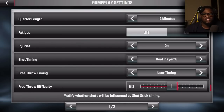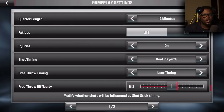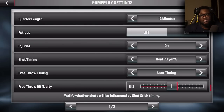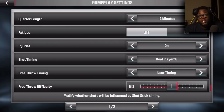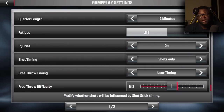With Real Player Percentage you just hold shoot and your player releases it. The plus side is if you have a player with a high shooting rating like Steph Curry, you can just hold shoot and he's probably going to make the shot 80 or 90 percent of the time. But if you don't have a good shooter, I'd suggest you go to 'Shots Only' — this is what enables the shot meter.